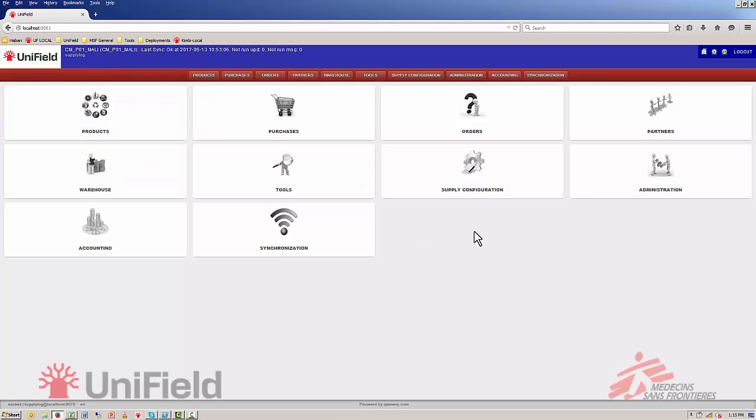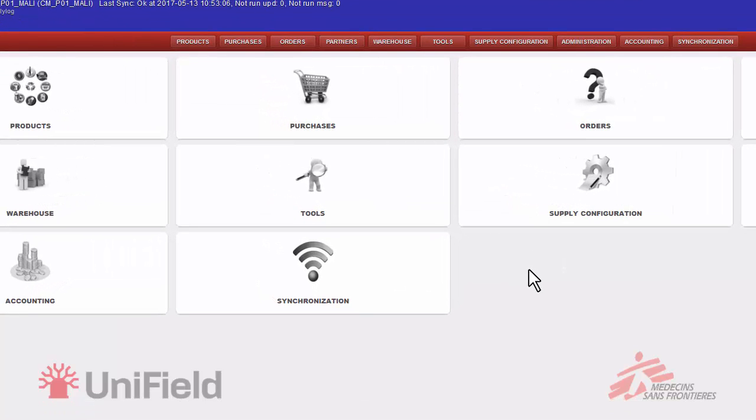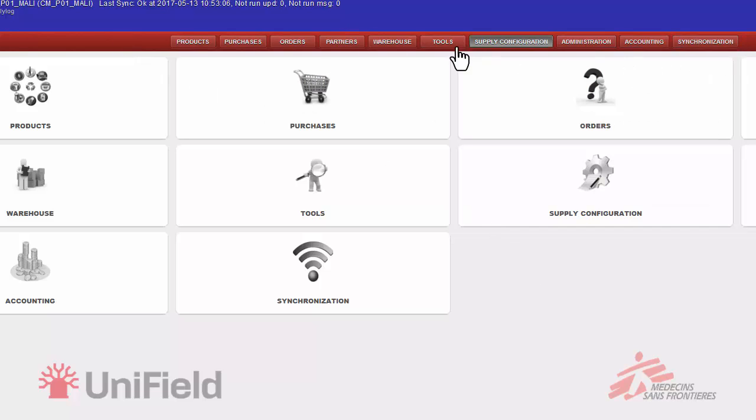This will get you to the home screen of Unifield. It is a website so it has the same layout as basically every other website you know with a menu bar up here with a couple of options to choose from.